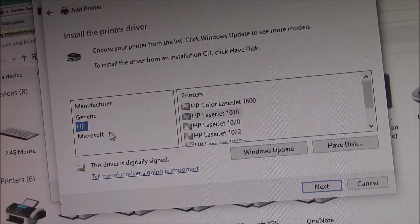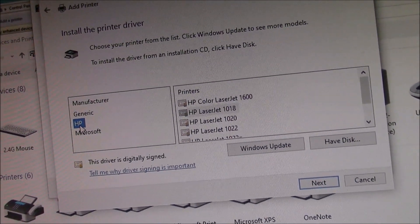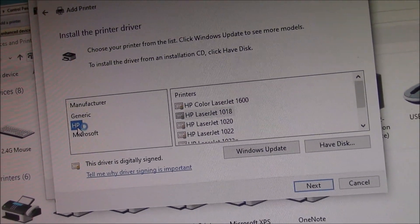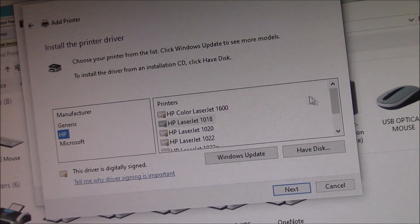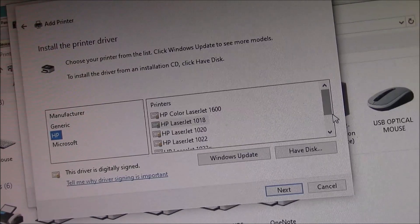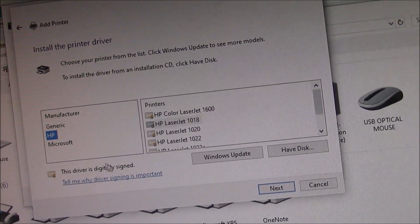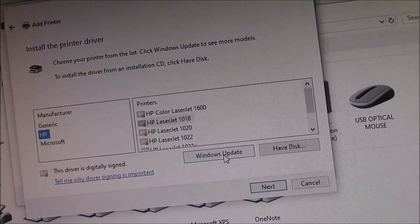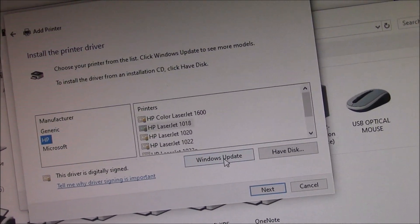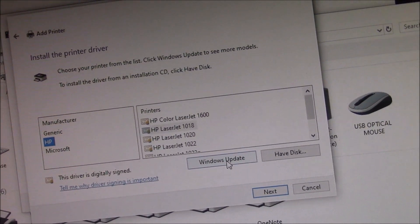So, you're going to do the same thing. Click on HP and then look for printers. If you don't see it, again, go to Windows Update, just like I did last time.